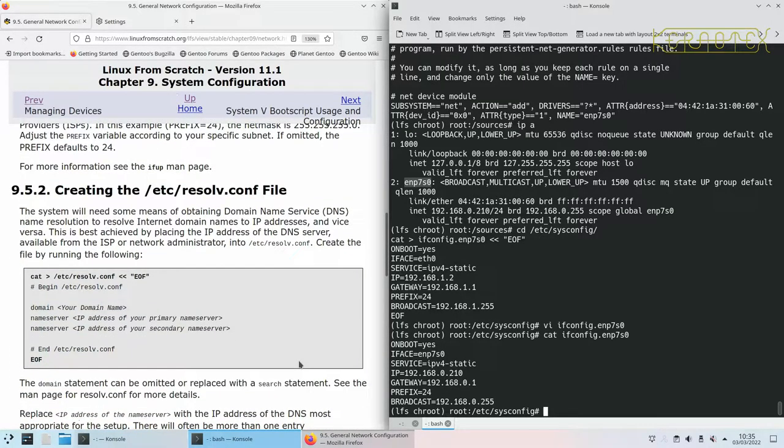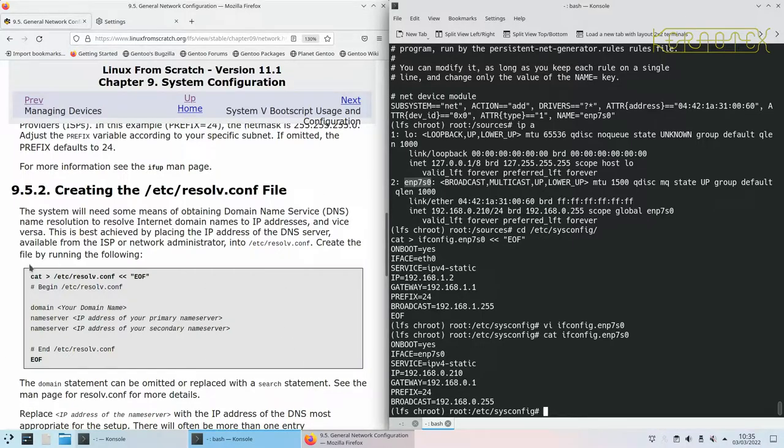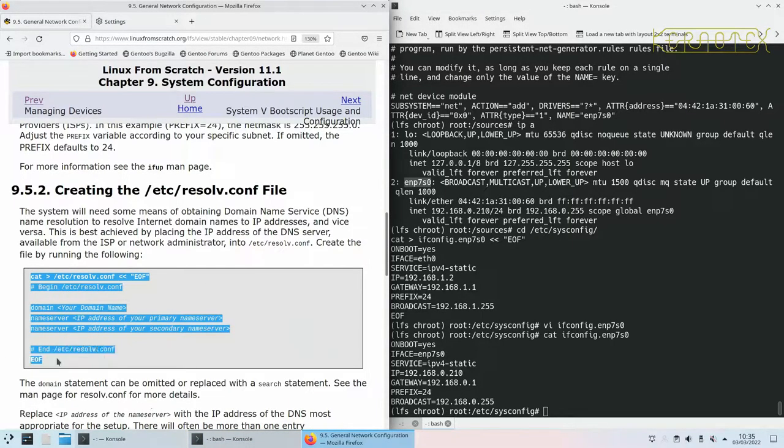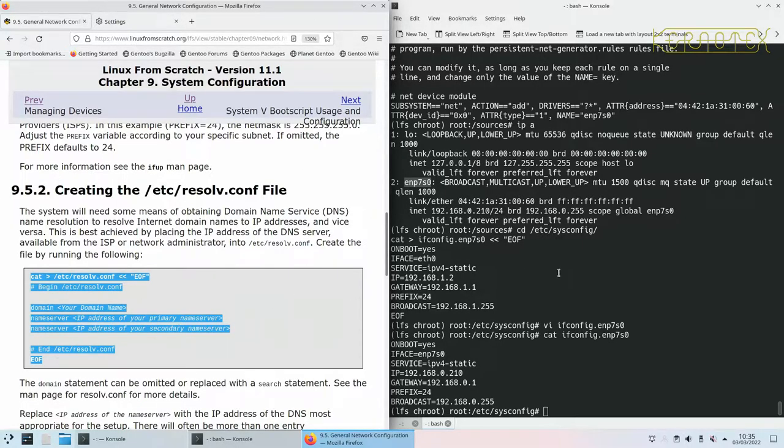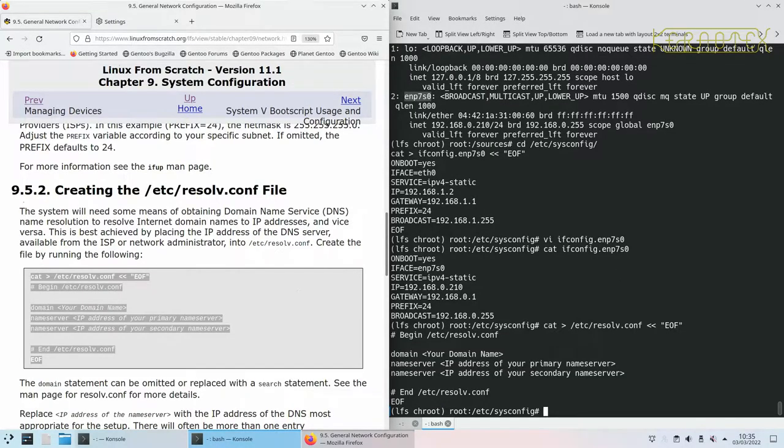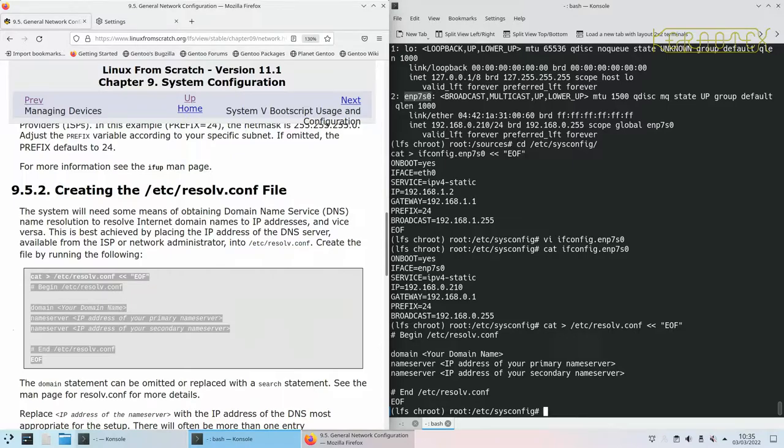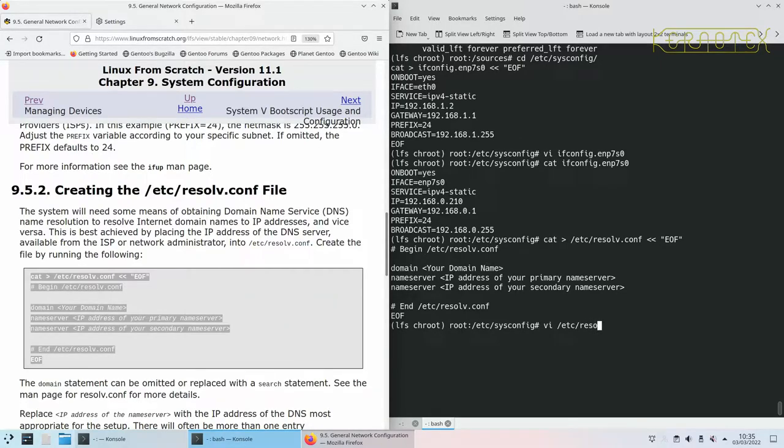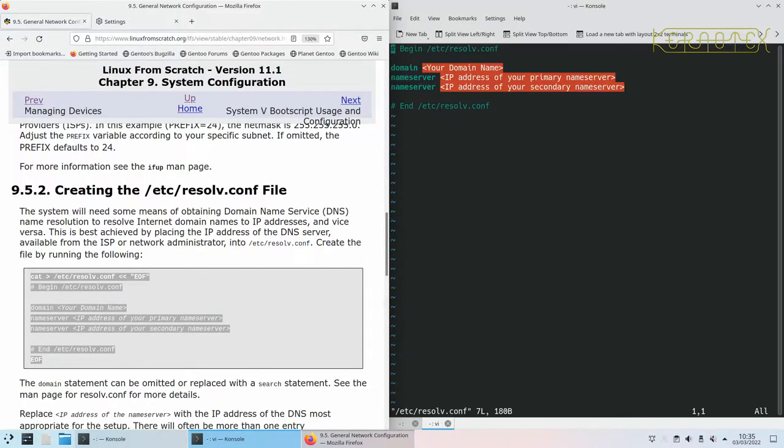etc/resolv.conf, so this is the file that translates naming, internet names to actual IP addresses. Again I'll copy what's in the book and then I'll go back and edit it manually to tune it.